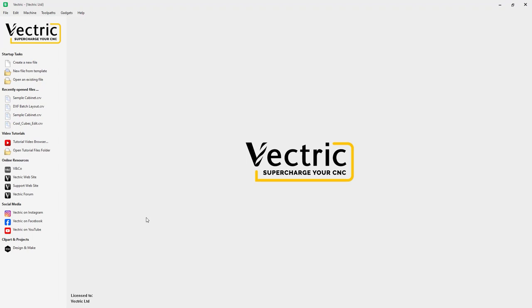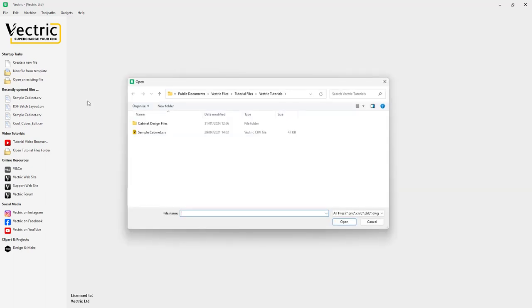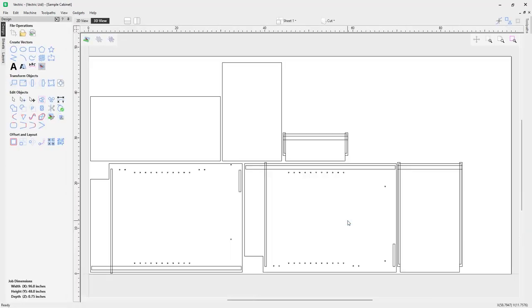To get started, I have a brand new instance of our software up here and running. We're going to open up a file that was given to us and exported from a specialty cabinet making piece of software. So we're going to go ahead and go to open existing file, navigate over to our tutorials folder, and select the file called sample cabinet.crv. Now right away, you'll see in our 2D view we have some vectors here, and these have all been organized in a very special way. Even though we got this from a cabinet manufacturer, you could actually create this in your software from scratch, as long as you follow some very basic organizational guidelines.